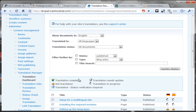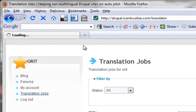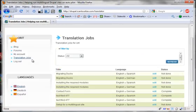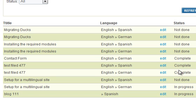Now let's see what translators see. This is the translation job list for a translator — the translator user is called Orit. Here I can see all the jobs that are pending for this translator. I've chosen to send the jobs to the first available translator, so any translator that goes in would see these jobs. This translator is able to translate from English to Spanish and German, so he gets all the jobs. There are some completed jobs here, some that are in progress, and some that need doing. These are the documents I've just sent — I sent a document called Migrating Ducks, to translate from English to Spanish and English to German, and here is where I do the translation.